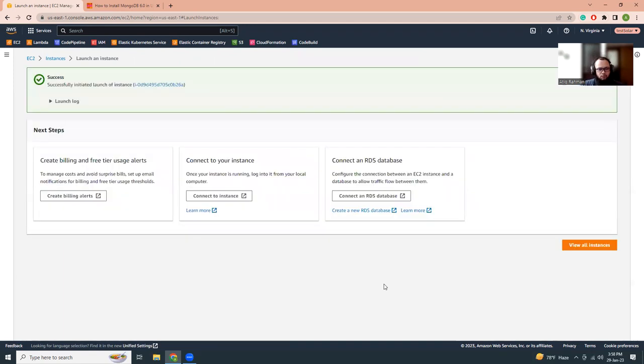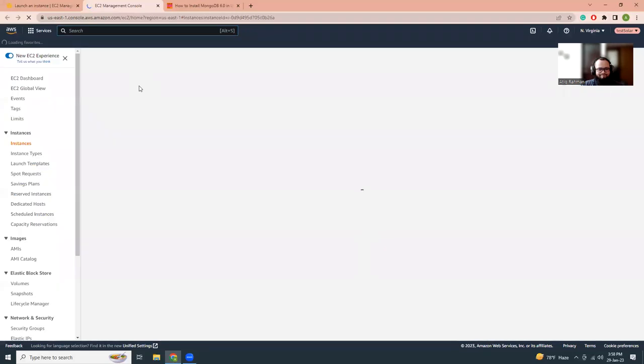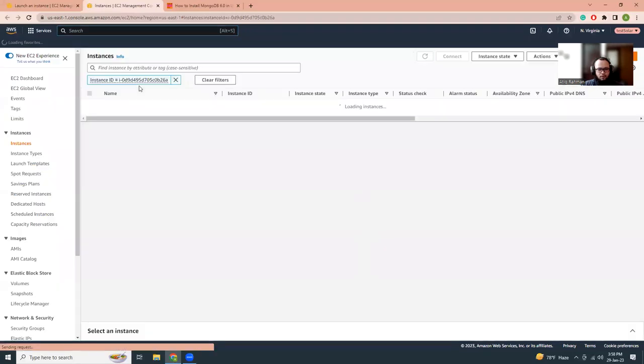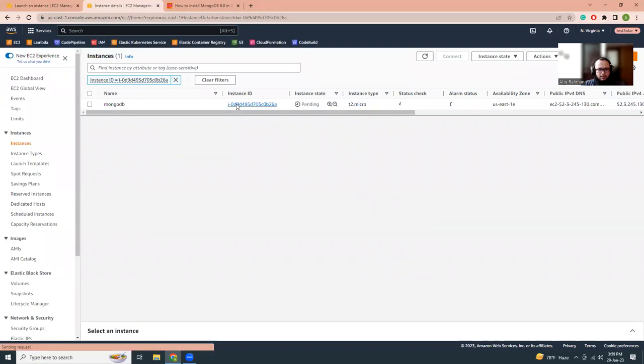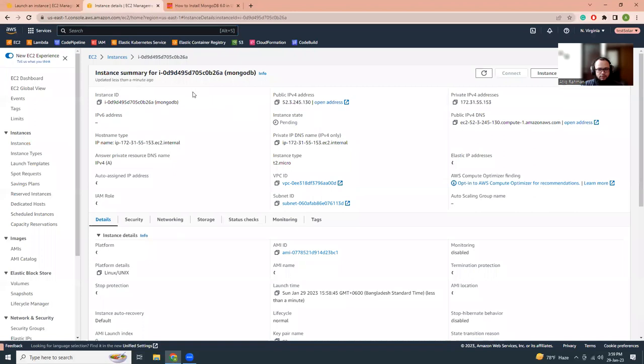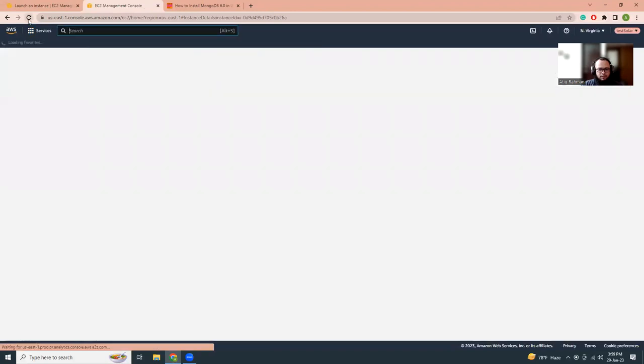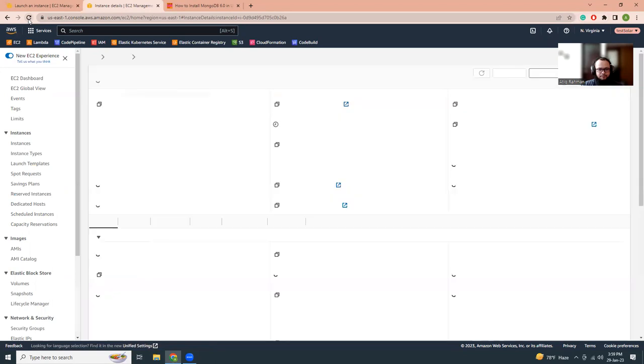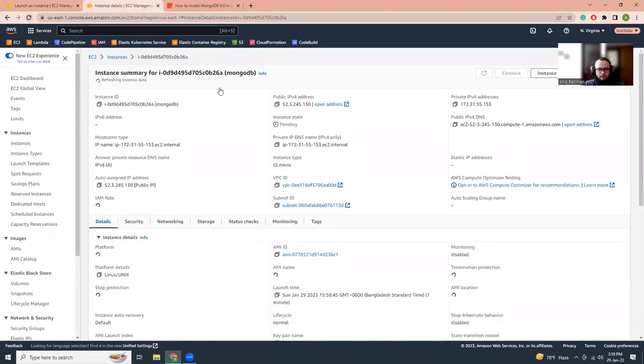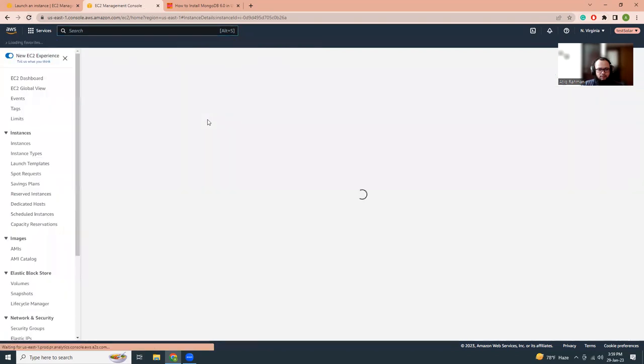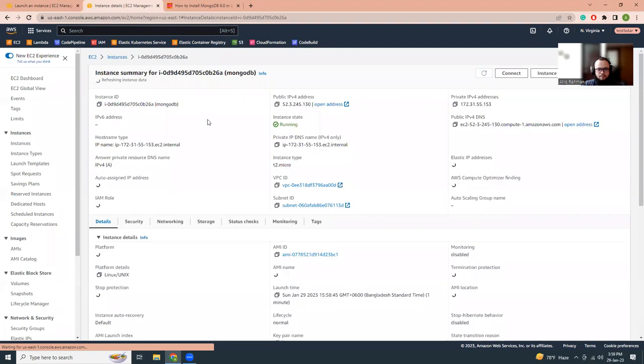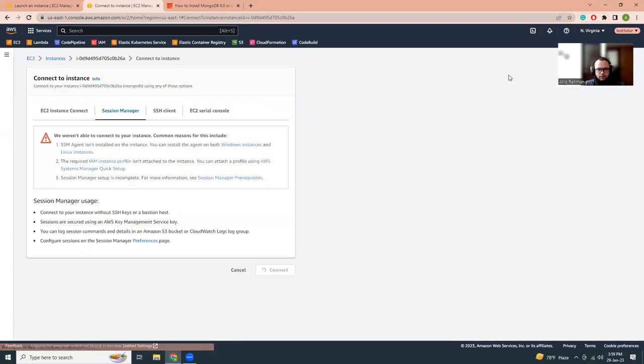This might take one or two minutes. Sometimes it's very fast, sometimes it's very slow. Okay, still pending. Yeah, it is running. So now I have to connect.